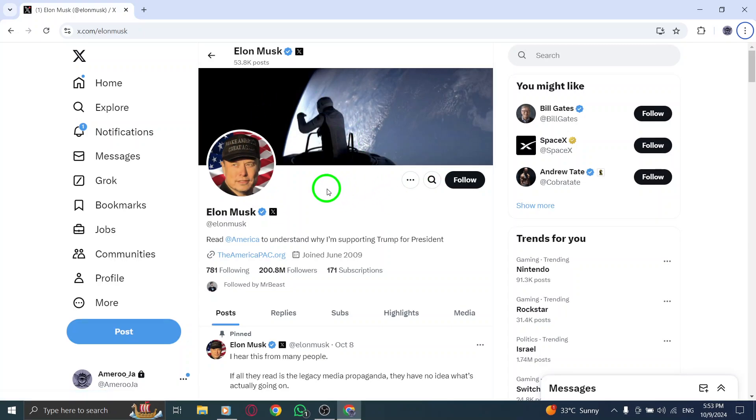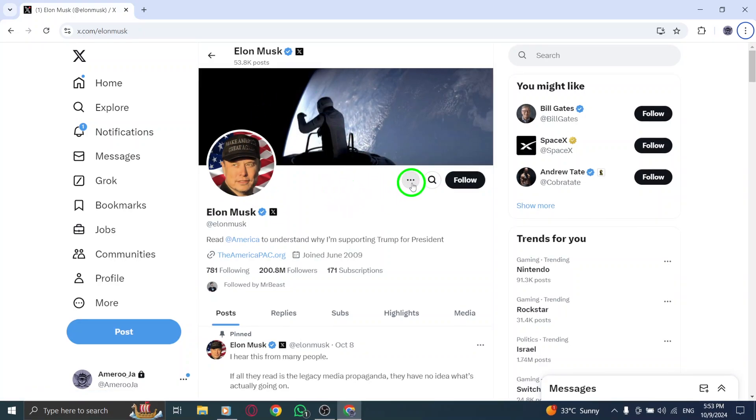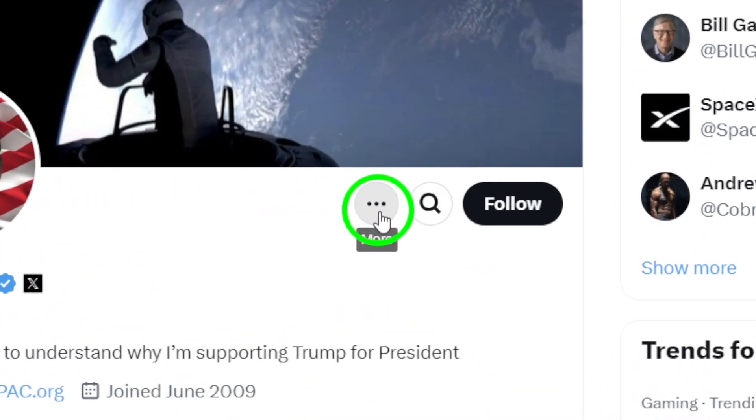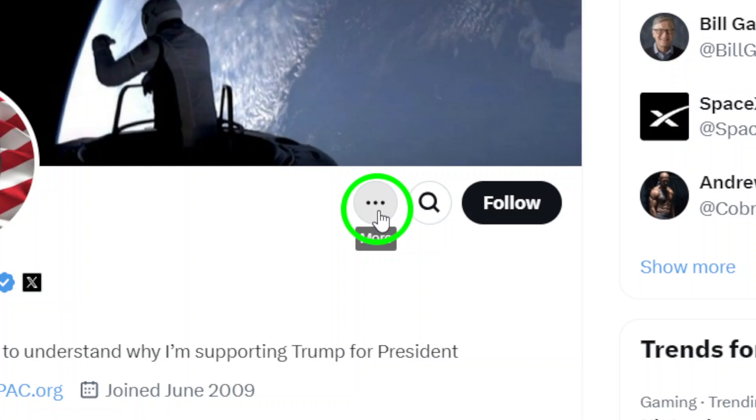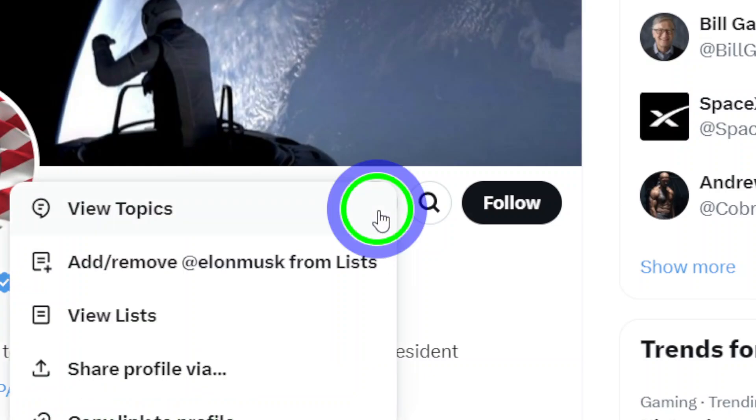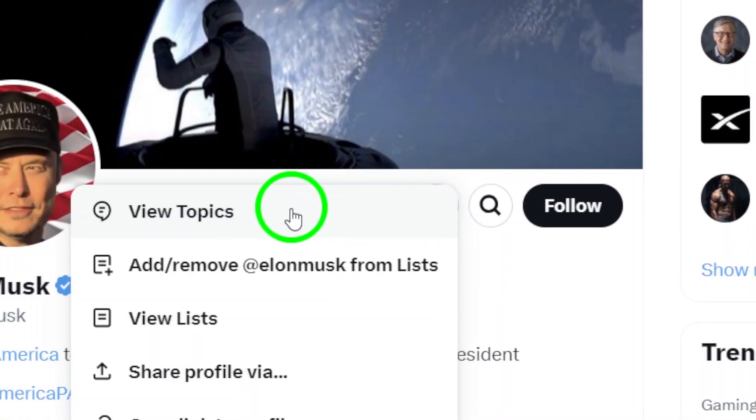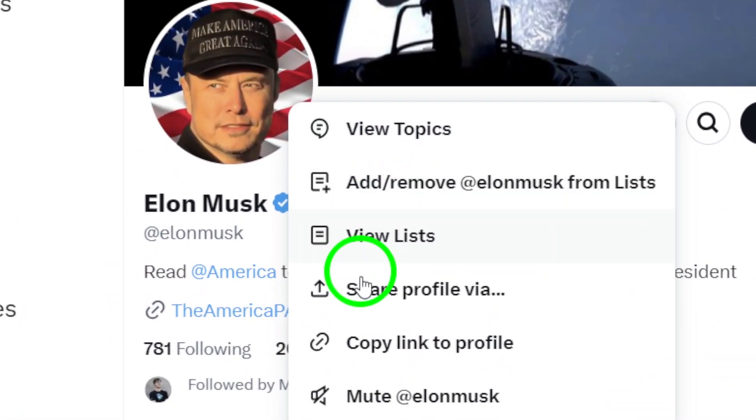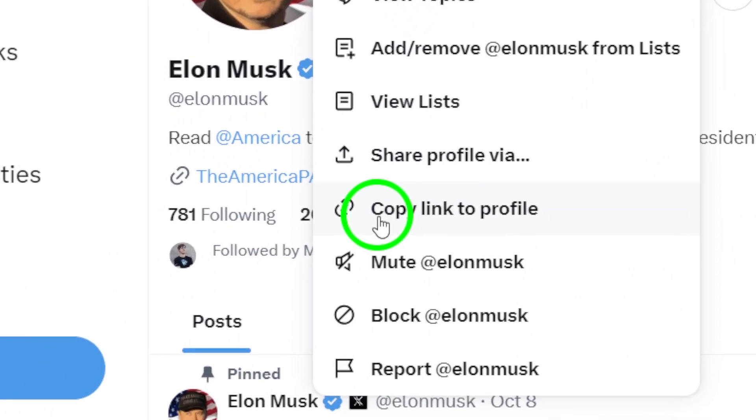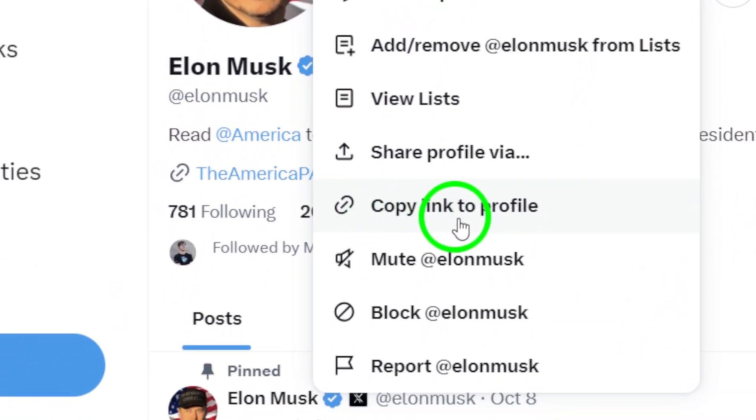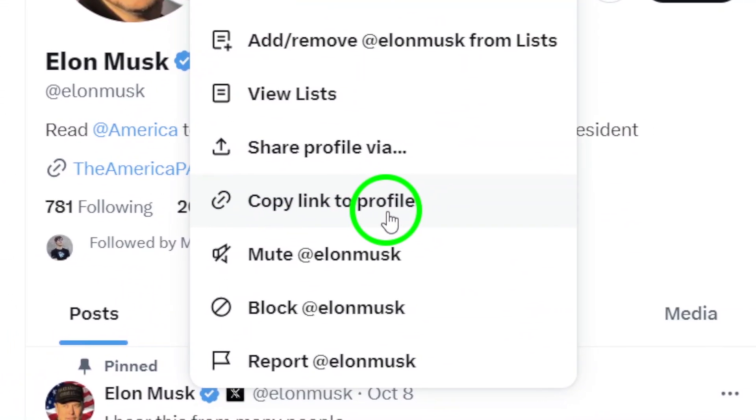Once you're on their profile page, look just below the user's profile picture. You should see a three-dot icon. This icon opens up additional options for you. Click on it, and a menu will appear with several choices. From this menu, select Copy Link to Profile.